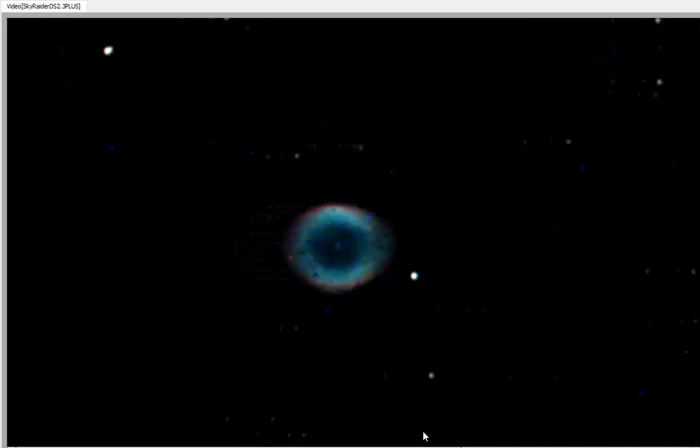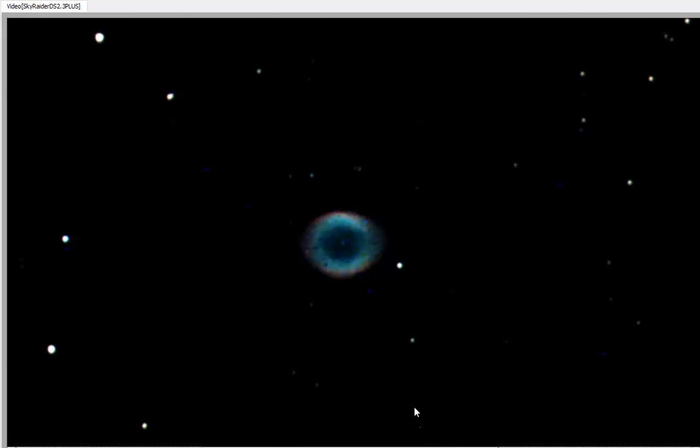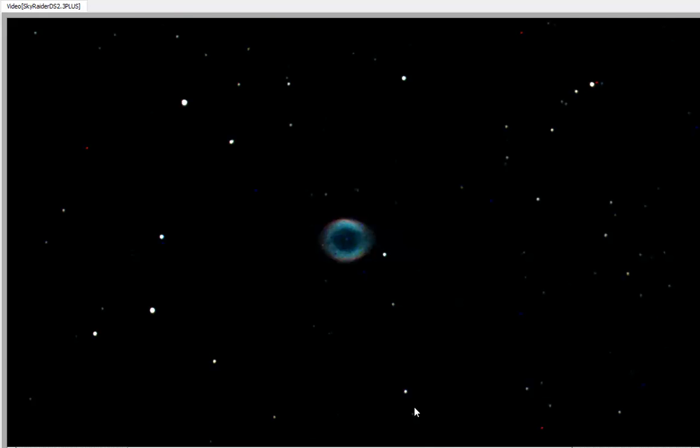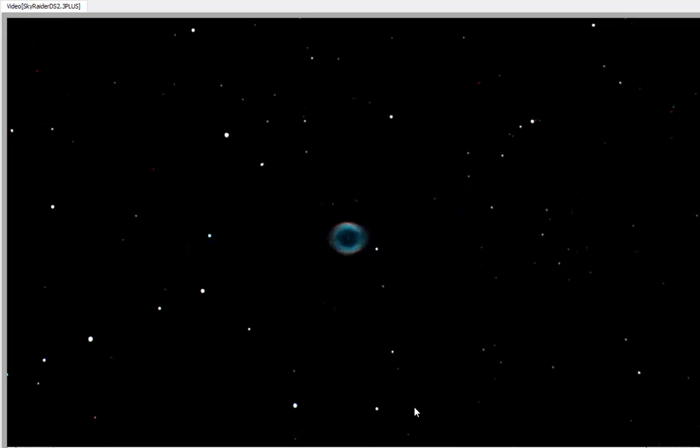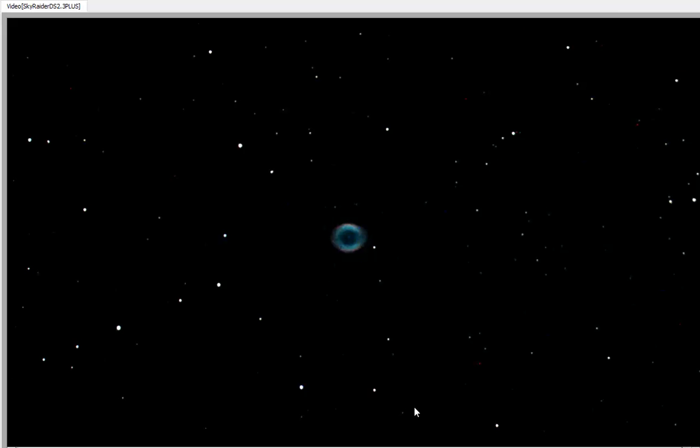200 percent zoom. I'm going to have to play with the darks some more.